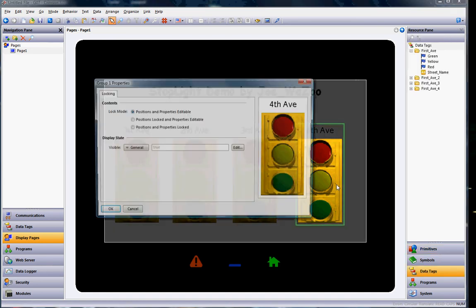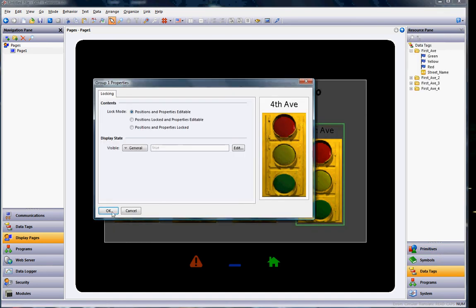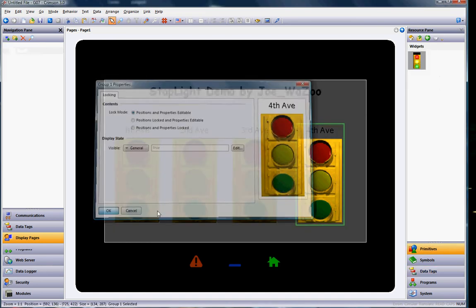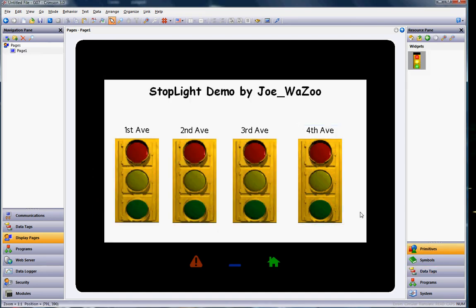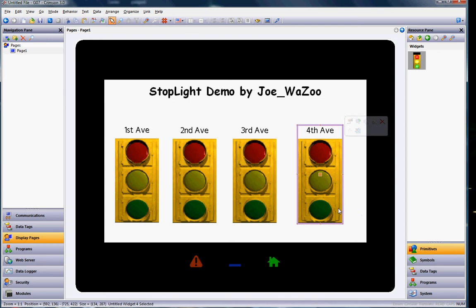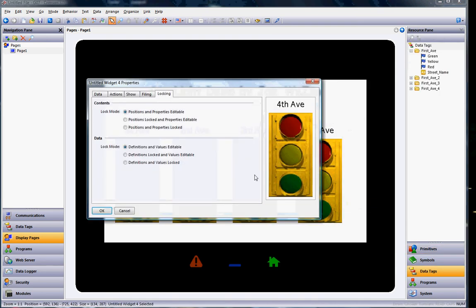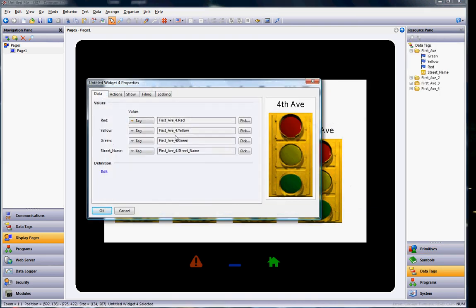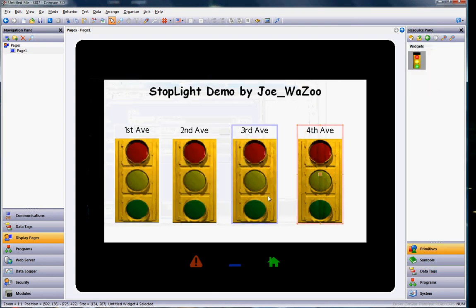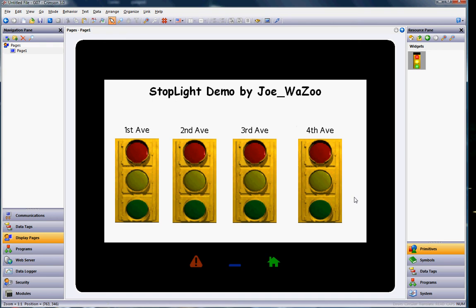If I right-click and go to Properties and then go to the Data tab, you'll see there's the appropriate tags for that folder all linked up. So anyway, that's a quickie on the stoplight demo that I've been doing in class. If you've got any questions, feel free to send me an email. wazoo at adcreps.com Thanks a lot. Have a great day.